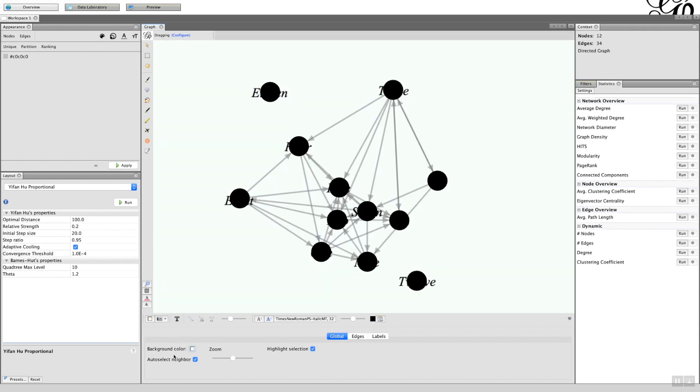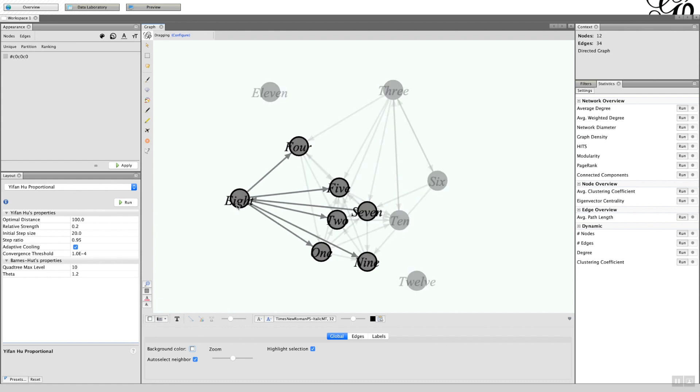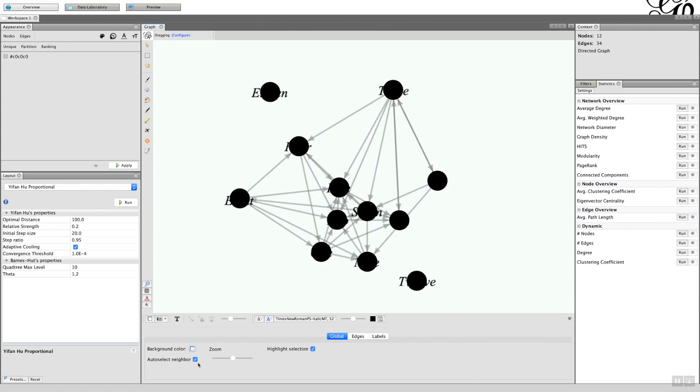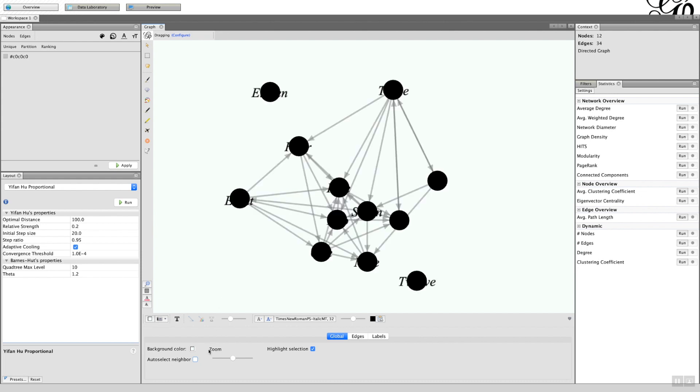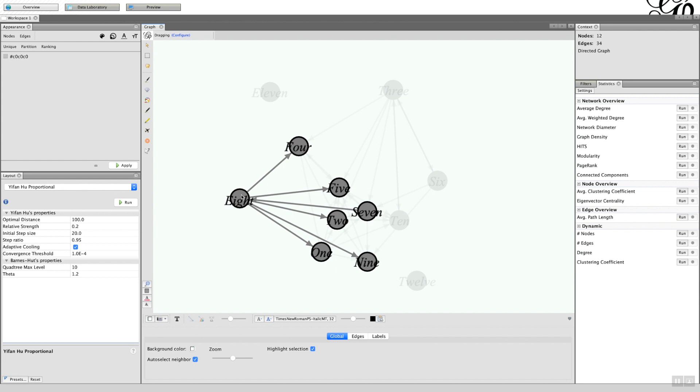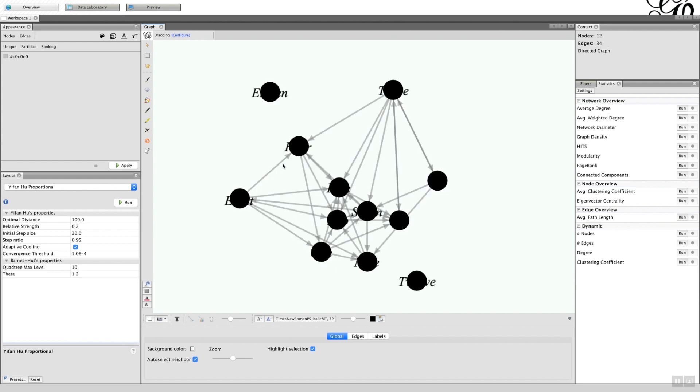Now the auto-select neighbor - what that means is that when I hover next to a node, it gives me its neighbors. If I uncheck that, if I hover on that, although it puts the edges in, it doesn't highlight the neighbors as we saw earlier on.